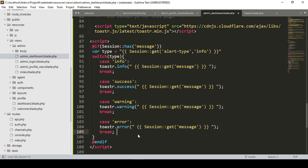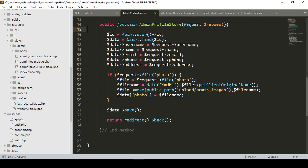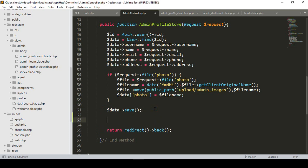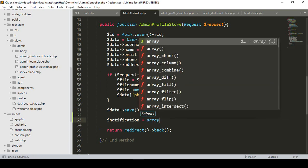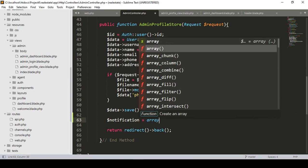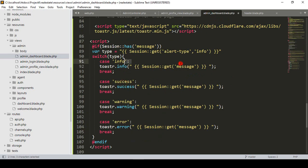Now if you want to display this notification message, we have to go to our admin controller. I have already done our admin profile update — that we see in the store. After that save, to display some notification — I have already loaded all the toaster CSS and JS files — I take one variable as 'notification'. Here we have to pass an array, so I simply take an array, and into this array we have to pass two things.